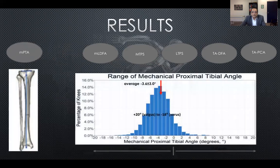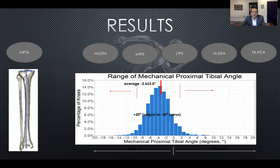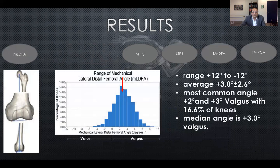Looking at the proximal tibial angle, approximately 20% of patients are outside two standard deviations — what we would call normality. There is a significant range from plus 20 valgus to minus 18 varus. The importance of these results lies in the outlier patients whose anatomy is not accounted for by usual surgical techniques and implants.